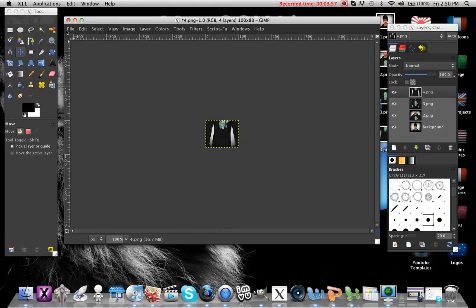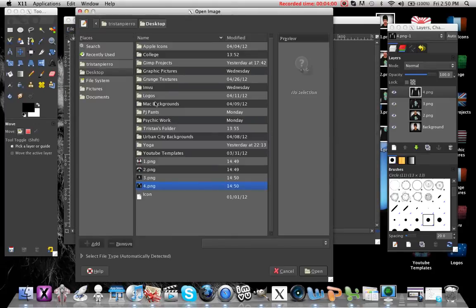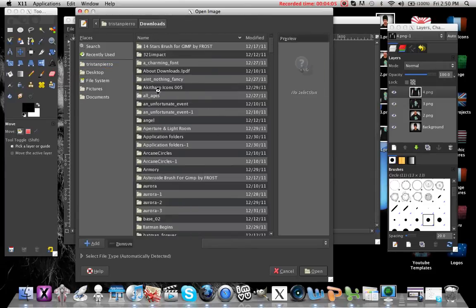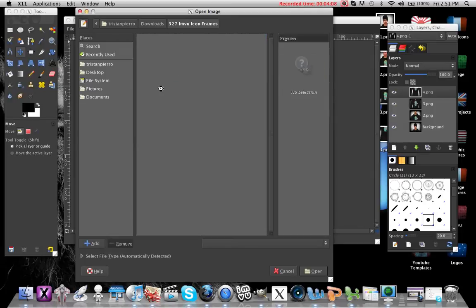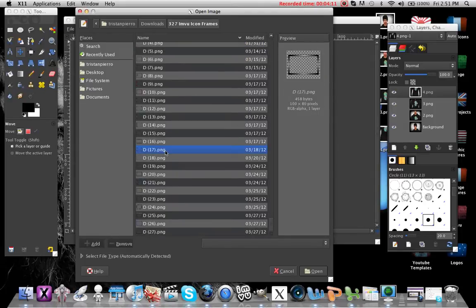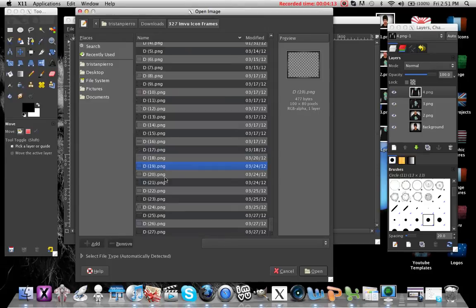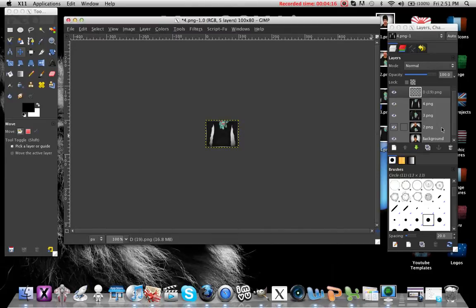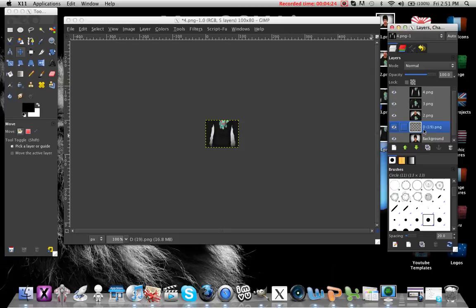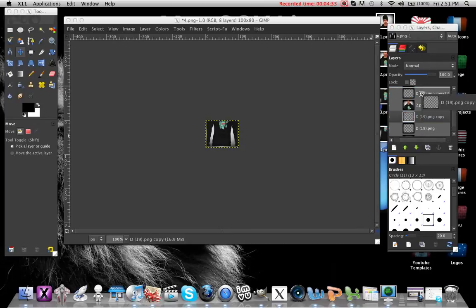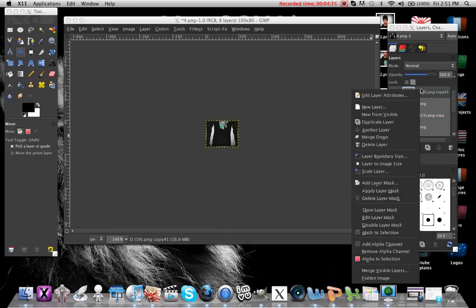Now go ahead and open up your frame. What you want to do is duplicate it as many times as you have icons. I have four icons but there's the original, so I only need to duplicate it three times. As you can see there's a frame behind each one — then just merge them all down within each icon.